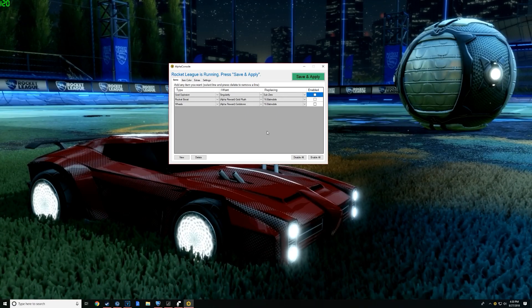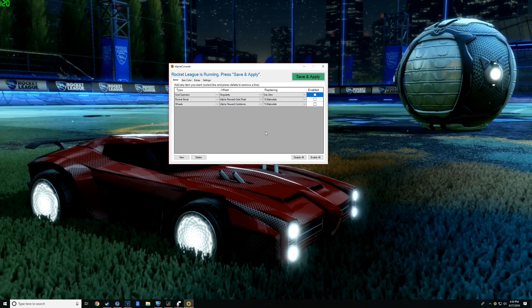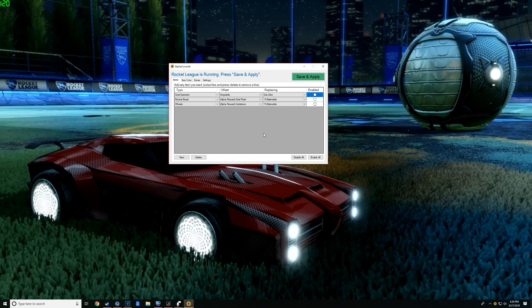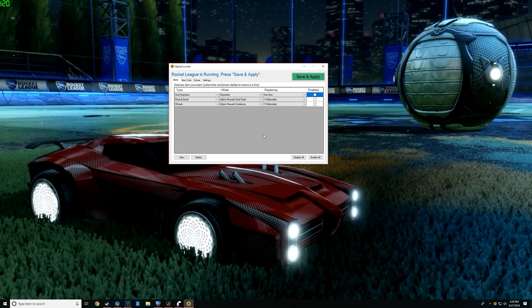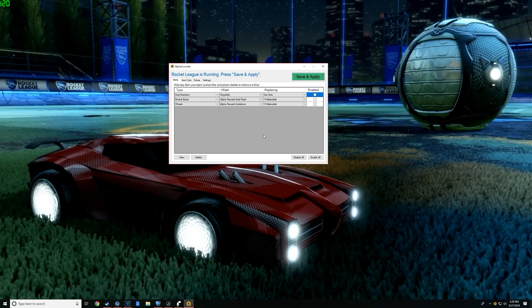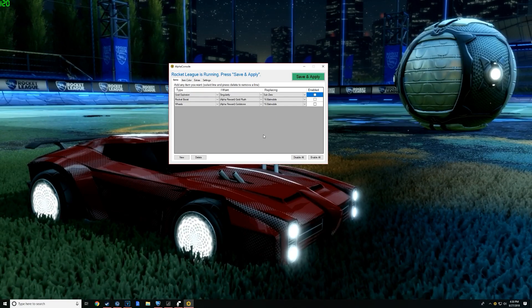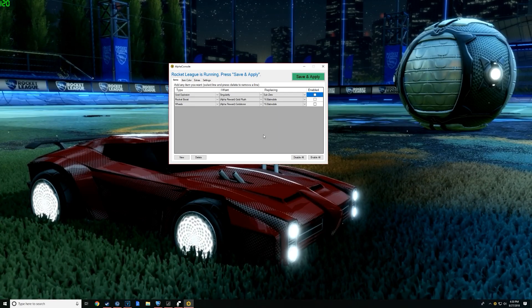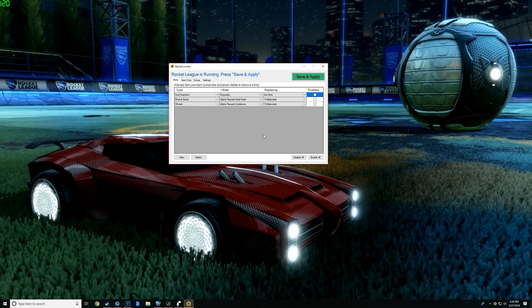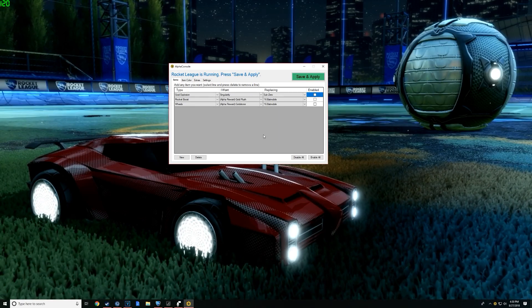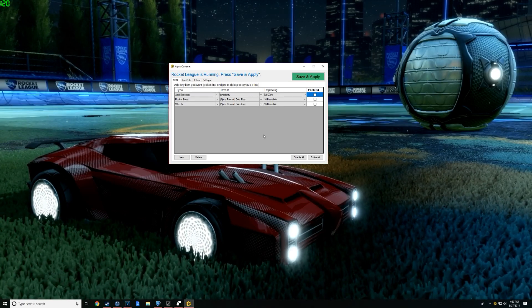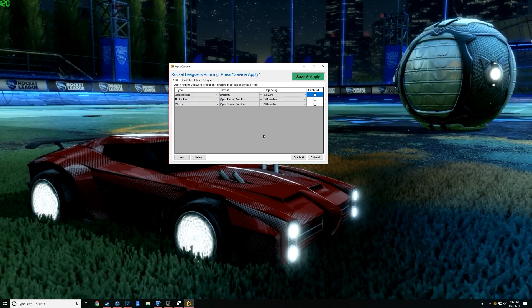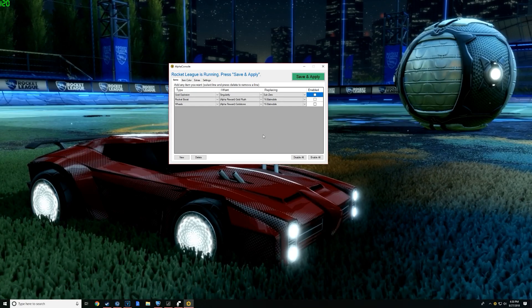Like I said before, AlphaConsole, actually I don't think I said this - AlphaConsole is a program that allows you to give you any item in the game. Only you can see it, doesn't benefit you in any way, just for the sake of making your car look cool without having to spend money. So it's a great program.